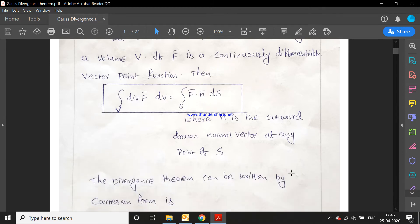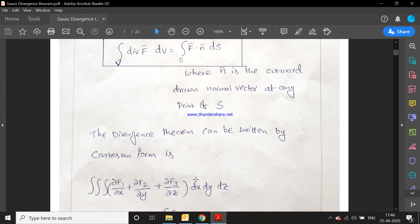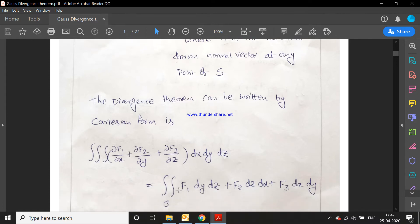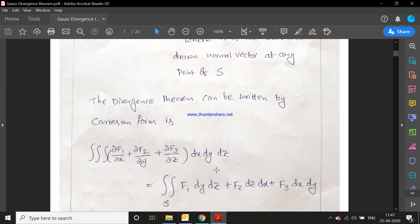The divergence theorem in Cartesian form is: triple integral of (∂f1/∂x + ∂f2/∂y + ∂f3/∂z) dx dy dz equals the double integral over S of f1 dy dz + f2 dz dx + f3 dx dy. This is the Cartesian form for the Gauss divergence theorem.